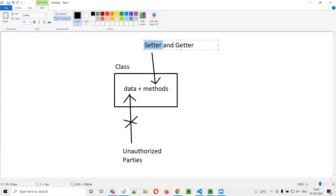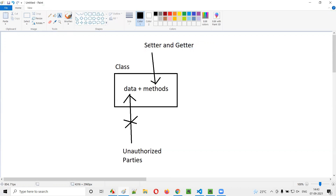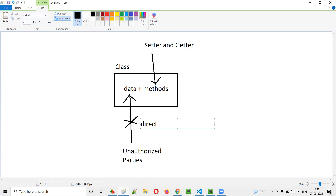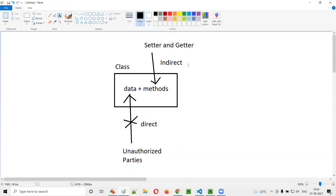Inside this class, we're going to create setter and getter methods. Using these setter and getter methods, we can access this data indirectly, not directly. Direct access is restricted, and with the help of setter and getter, indirect access is possible — but only for the authorized parties, to whom the setter and getter methods will be given. Unauthorized parties cannot access this data directly. That is called encapsulation, and that is the purpose of encapsulation.